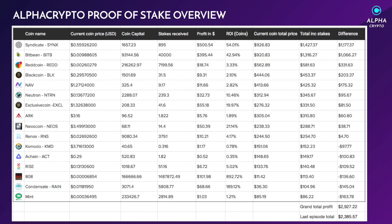If we look at other coins as well, they've all slightly gone up, including Red Coin, Black Coin, Nav Coin. There's certain coins that have gone into back into profit - it wasn't deficit before, but they've gone into profits, which is a very good thing. If you look on the bottom, our last episode total was $2,385.57.